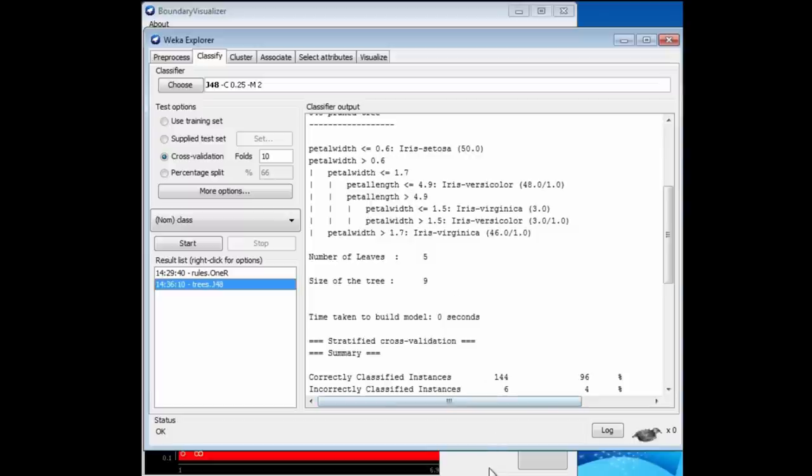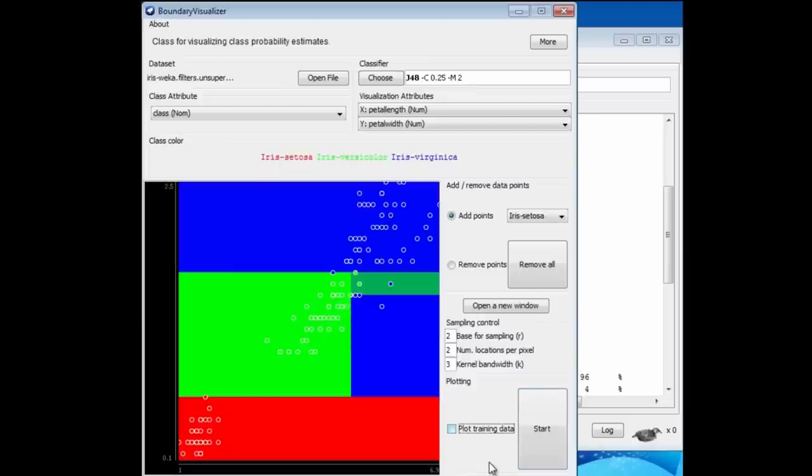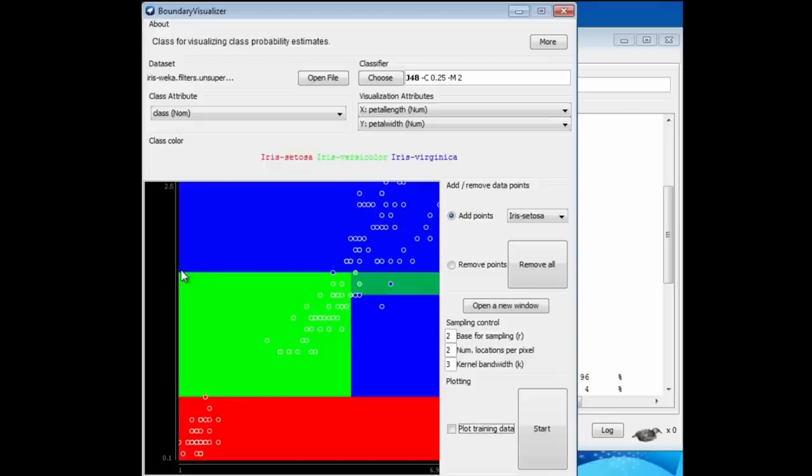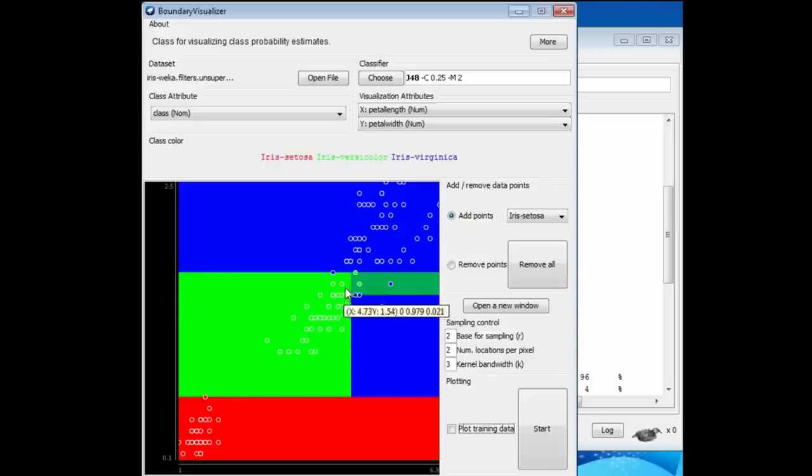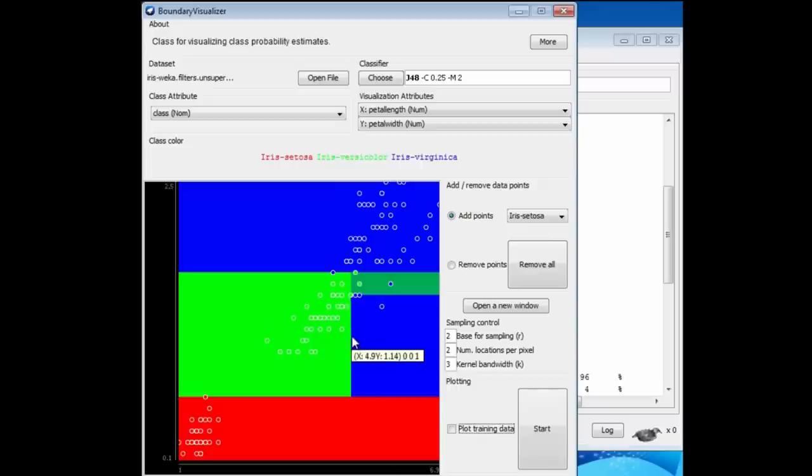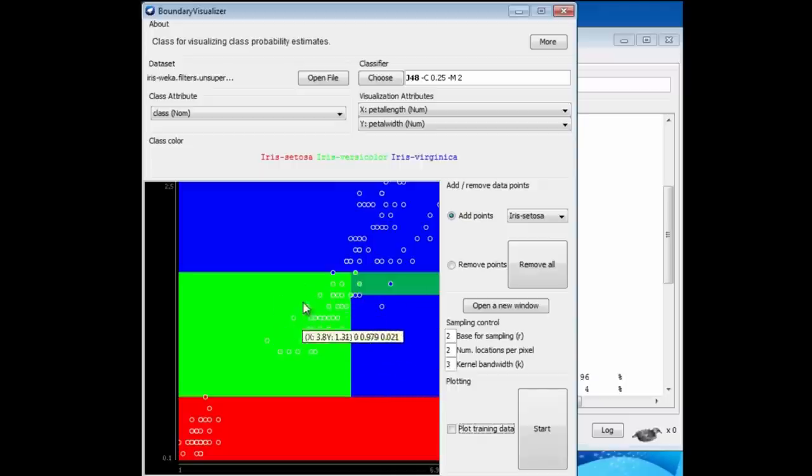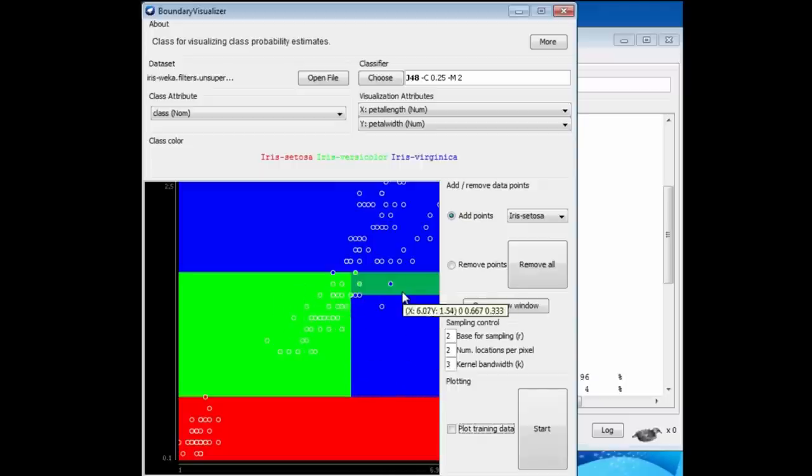We split first on petal width. That's this split here. Remember, the vertical axis is the petal width axis. If it's less than a certain amount, it's a Setosa for sure. Then we split again on the same axis. If it's greater than a certain amount, it's a Virginica for sure. If it's in the intermediate region, we split on the other axis. That is petal length. Down here, it's a Versicolor for sure. Here we're going to split again on the petal width attribute.